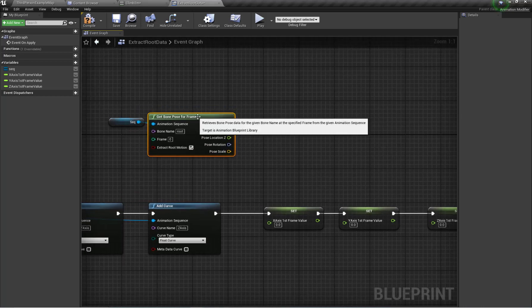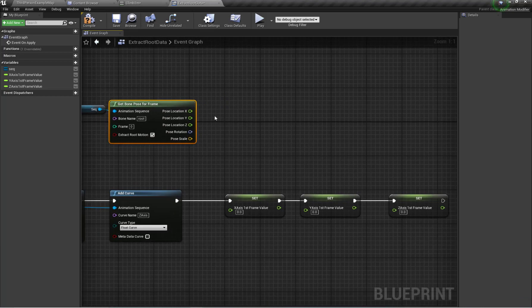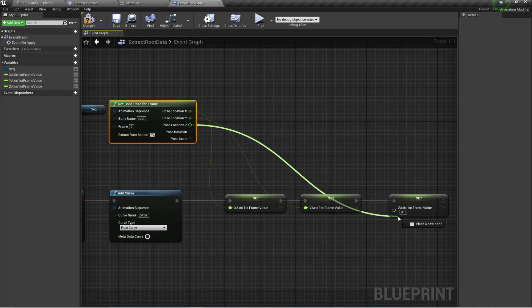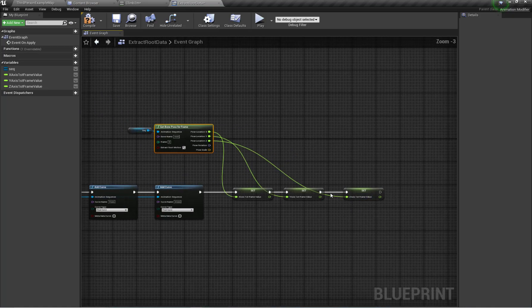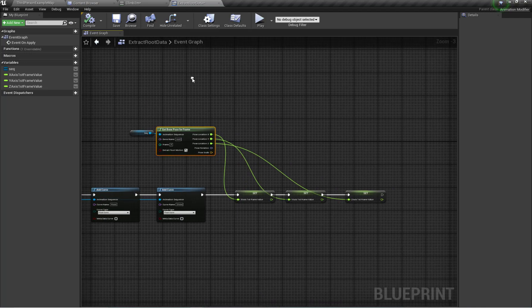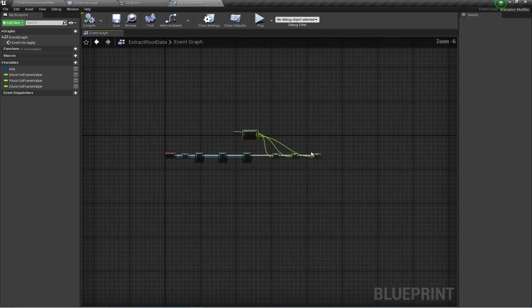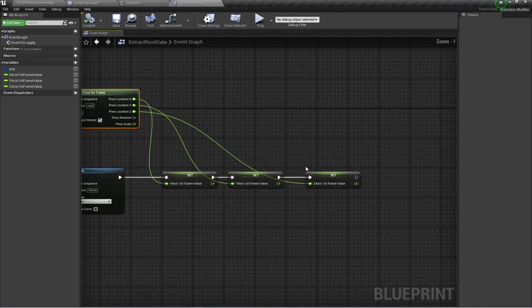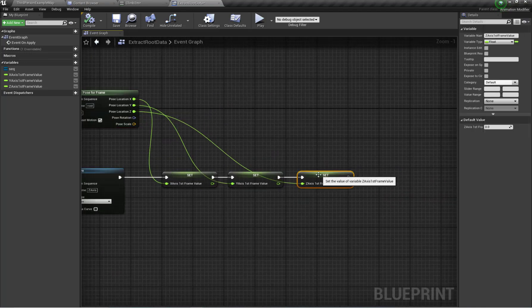Here are my X, Y, Z axis values. I'm going to set these variables — X Axis First Frame Value, Y Axis First Frame Value, and Z Axis First Frame Value — so all three first-frame variables are now set up.